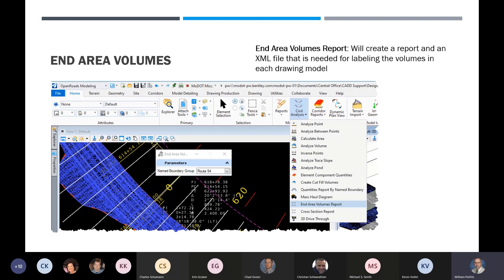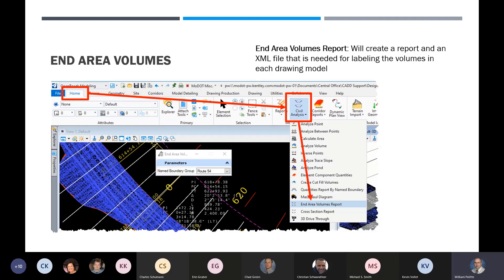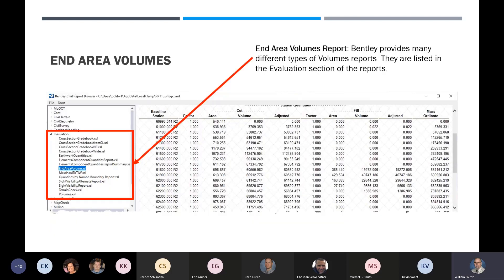After you've got the shapes out there, you've got to create a report. The reason is there's no way of getting that information into the cross section without doing this report. Go to home, civil analysis, and drill down to the end area volumes report. It gives you a dialog where you pick the name boundary group you're working with, and it creates a report. Bentley provides many different types of volume reports — once you've selected that, you're good to go.